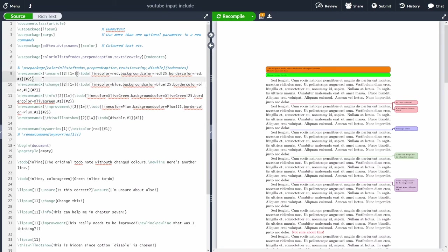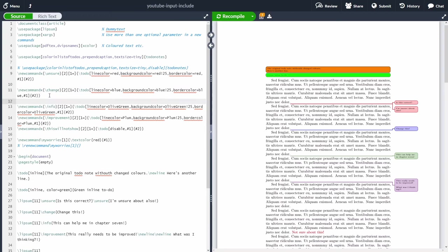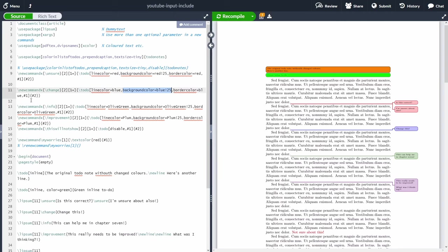With \newcommand, inside curly braces you define the command name — for example, a command called 'change' for text that needs changing, or 'unsure' for uncertain content. You specify the type of inputs and the arguments passed. For the 'change' command, it renders with a blue background and blue border color, and you pass the message inside the todonotes. For instance, after some Lorem Ipsum placeholder text, you can use \change{change this text}.